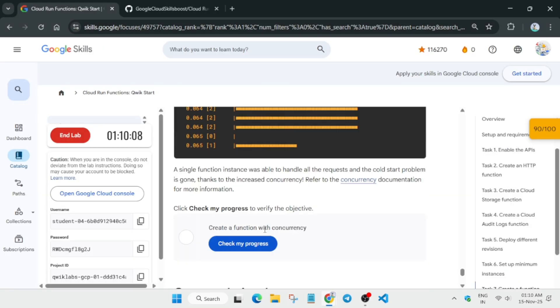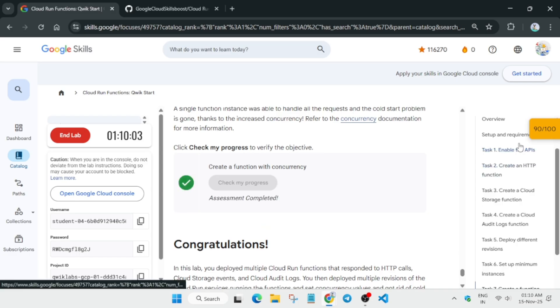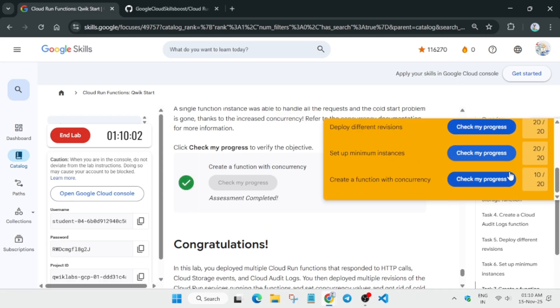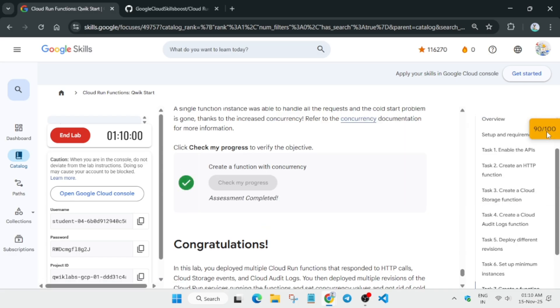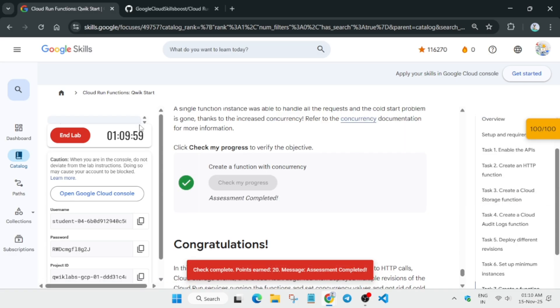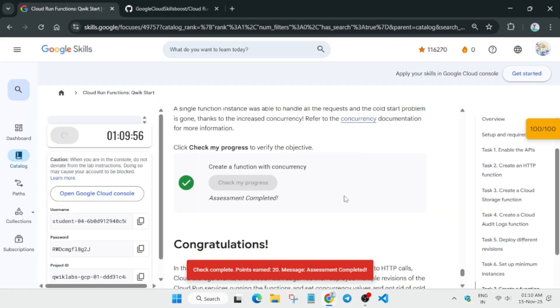The function is finally completed and created. Let's check the score — we will definitely get full marks now. If you have any queries, leave them in the comment section. Thank you and have a great day ahead.